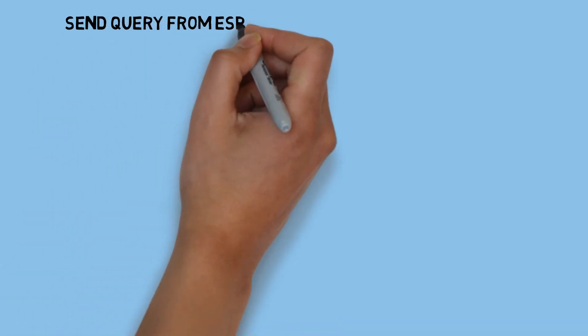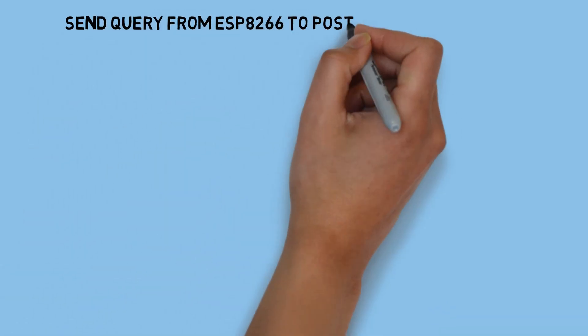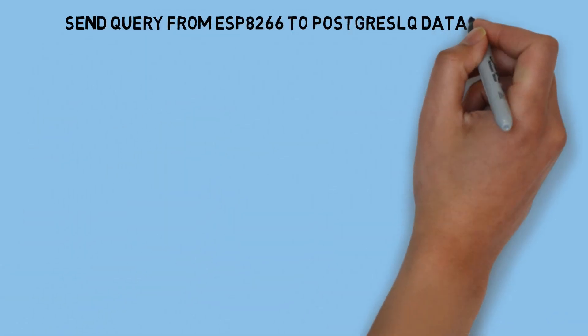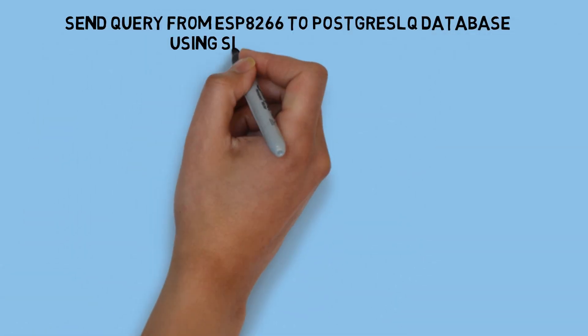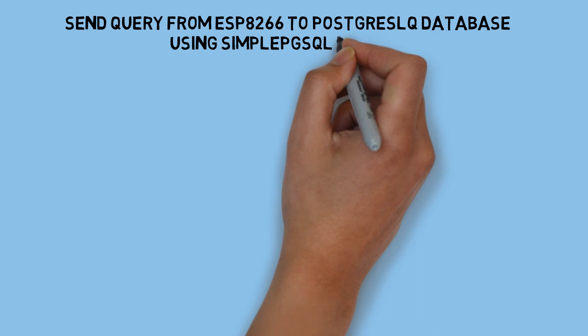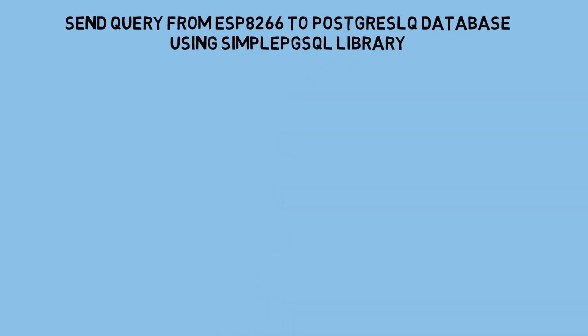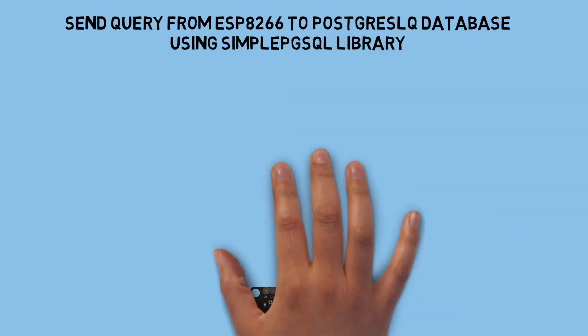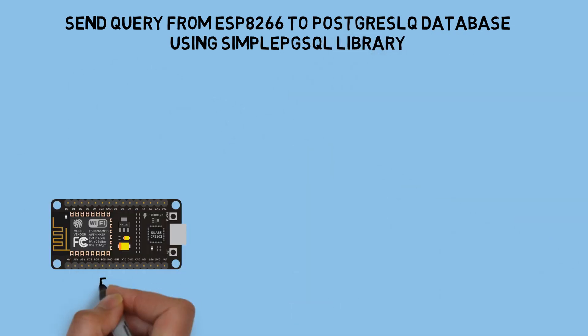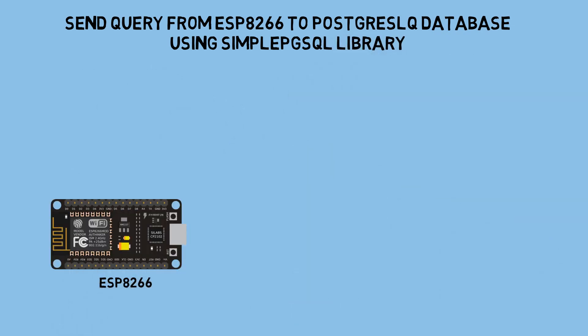Hi, welcome back to my channel. In this video, I will show you how to send queries to a PostgreSQL database using the SimplePgSQL library, directly from ESP8266. Let's get started.